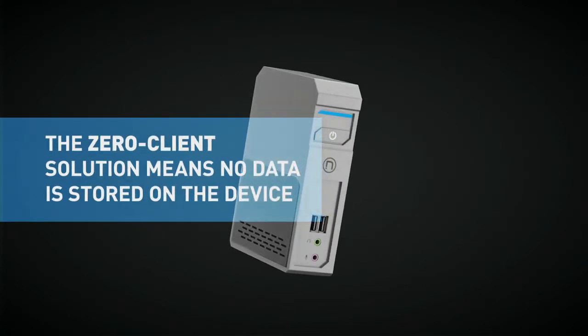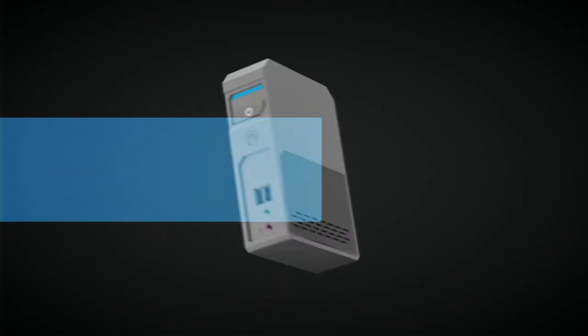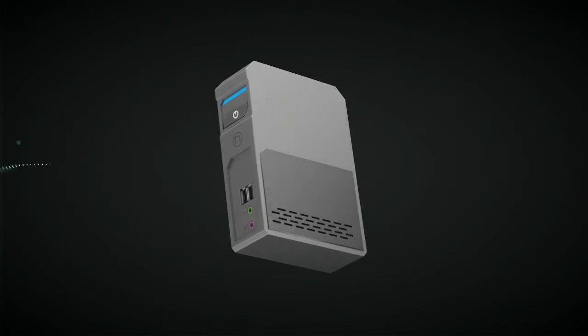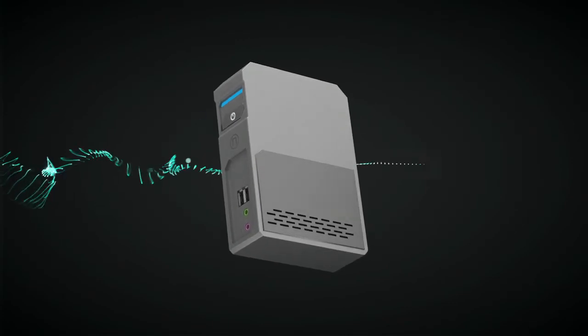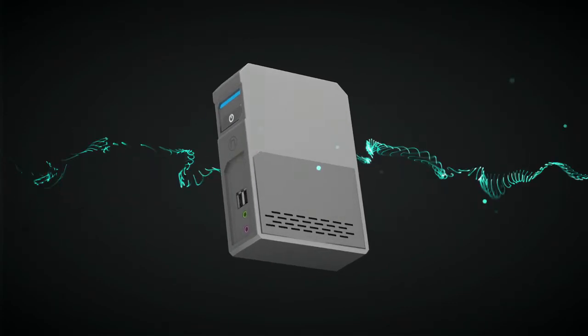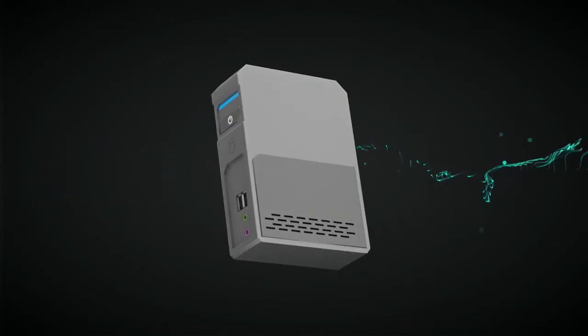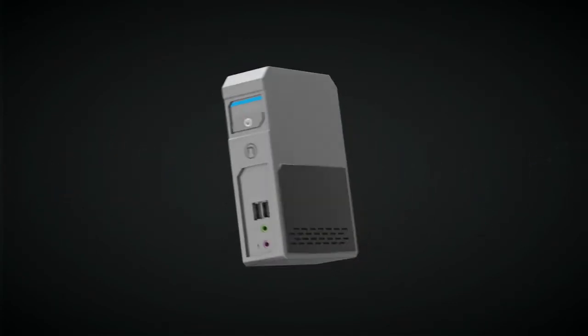The Zero client solution means no data is stored on the device, reducing the risk of sensitive training operations falling into the wrong hands.